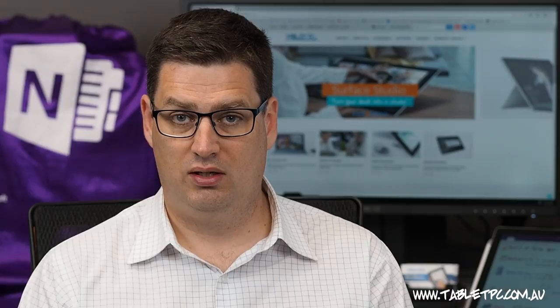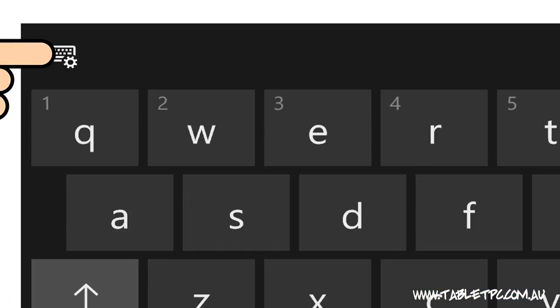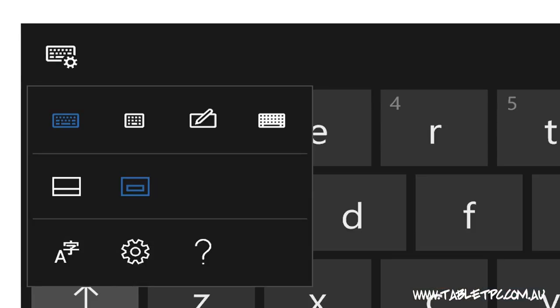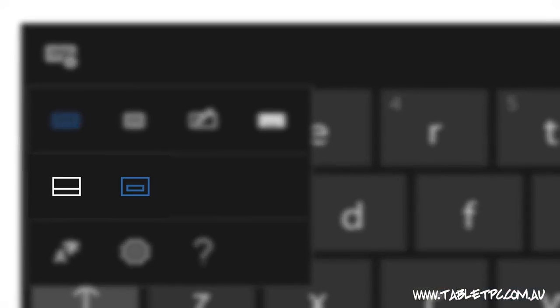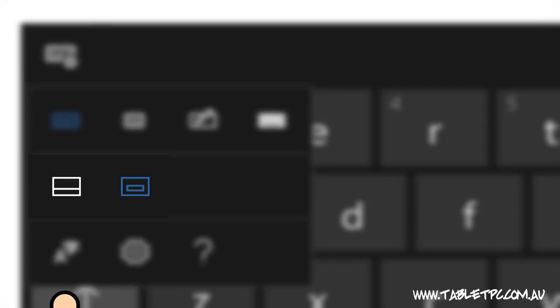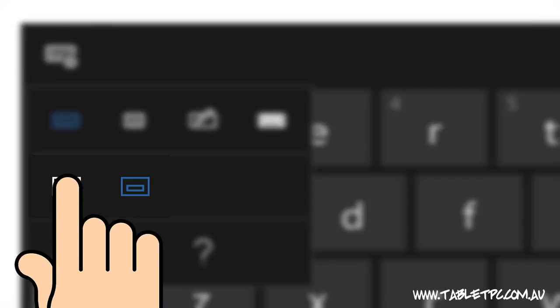For example, in the old keyboard, we used to have an option in the bottom right to toggle between different keyboard options. That's moved up into the top left, and you'll see the option here now also to dock the keyboard has moved into this position on the top left as well.